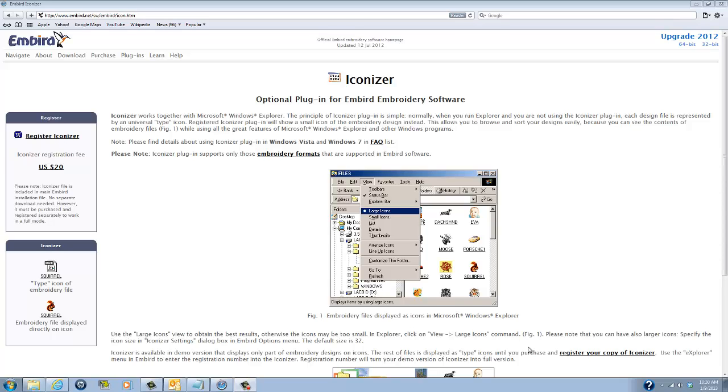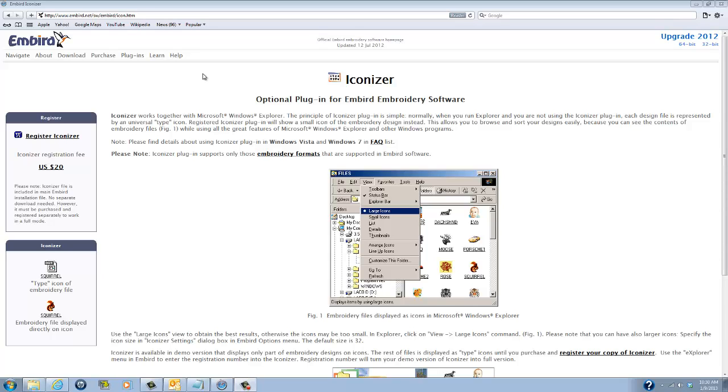Most of you already know about this fabulous program called Embird, in fact many of you already have it, and I highly recommend this program. It's very reasonably priced, it allows you to organize your files, edit your files, convert your embroidery files, export color charts and design worksheets and just such a huge variety of options for you.